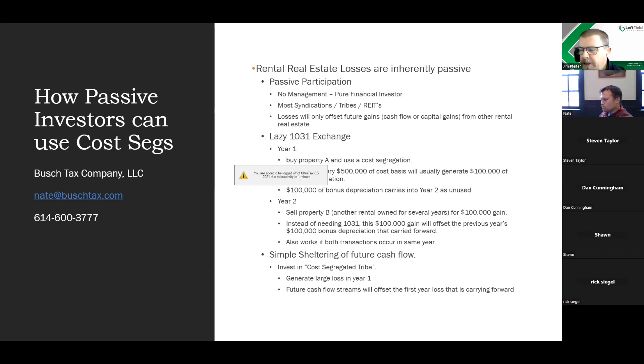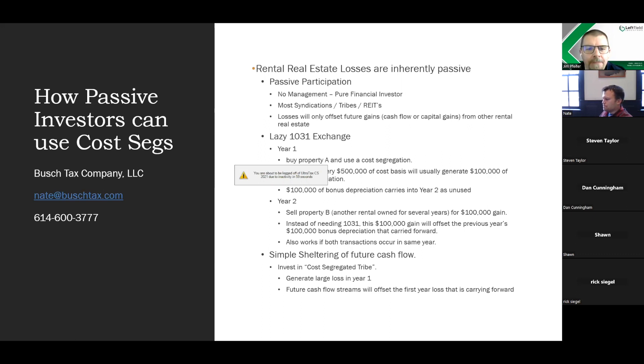Q: On a K-1, is regular depreciation reported on a different line than accelerated depreciation? No.